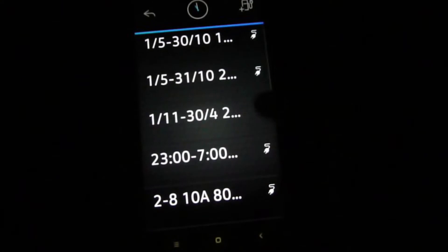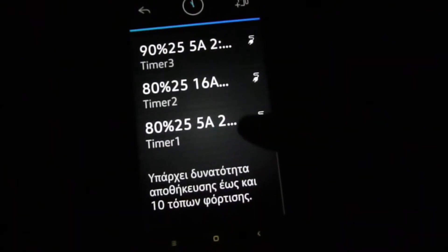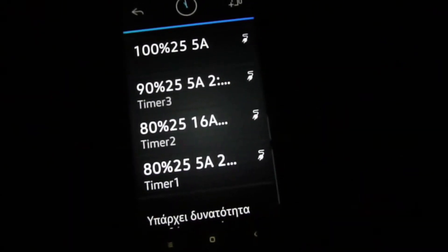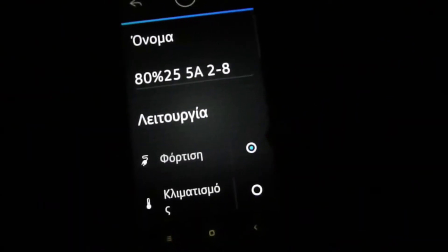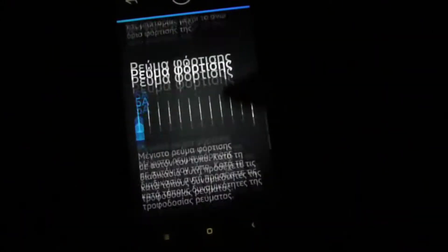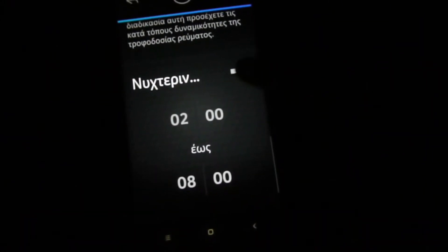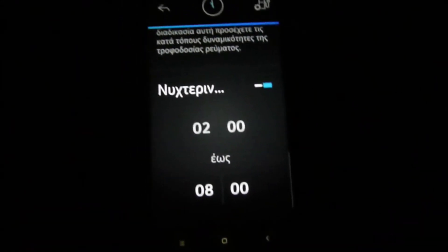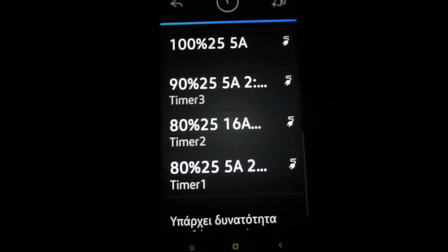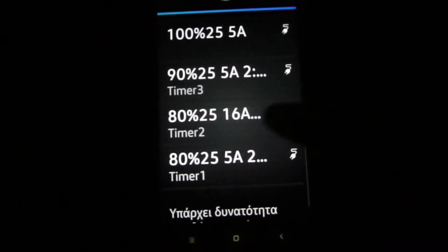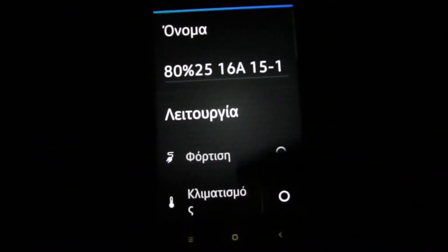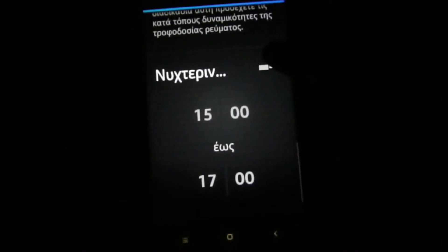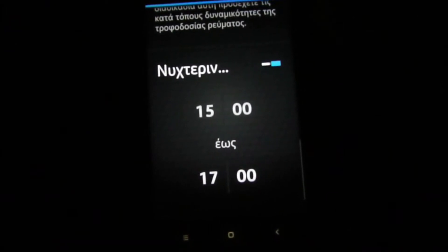OK, OK. So timer one, set OK. But this you can do only if you are connected. Set OK.